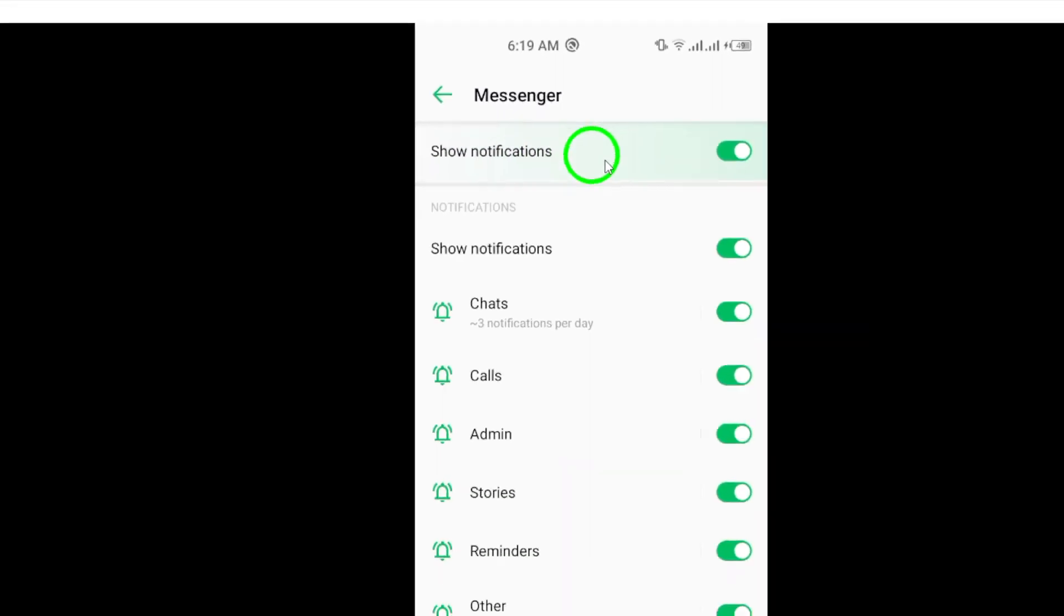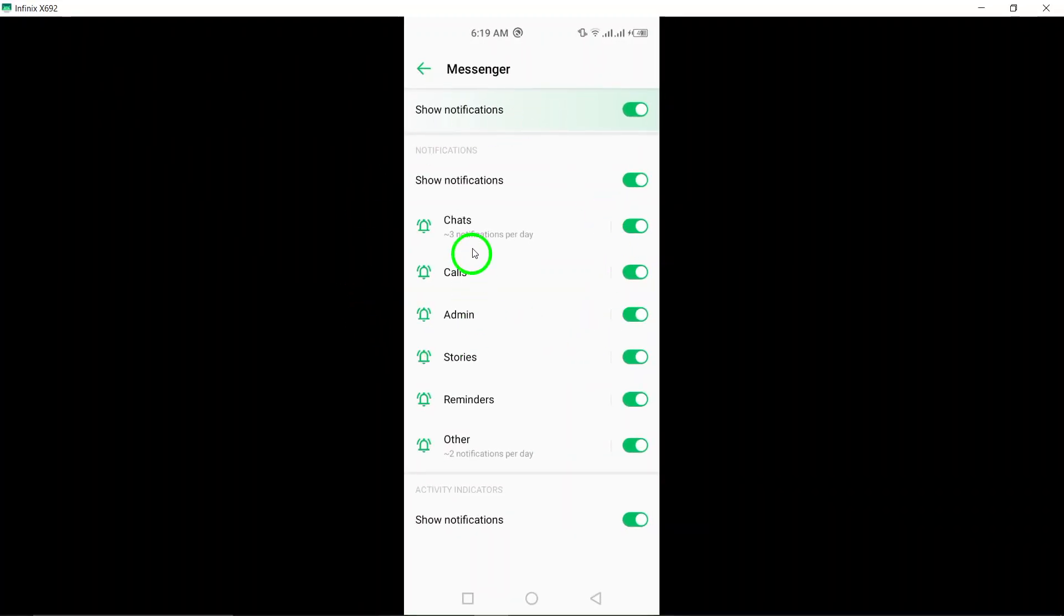And that's it. You've successfully turned on calls notifications for Messenger. Now you won't miss any important calls or messages on the app. Remember, it's important to regularly check and update your notification settings to ensure you're always in the loop with your messages and calls.